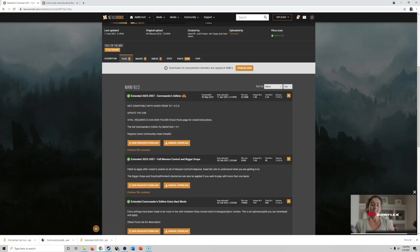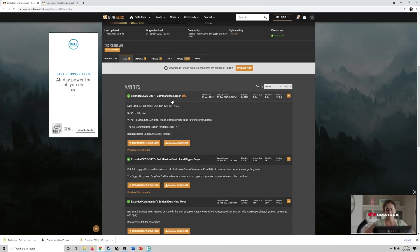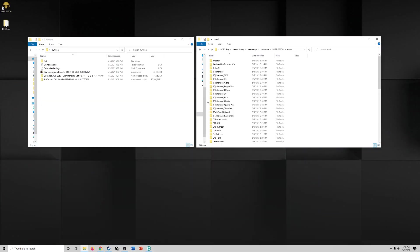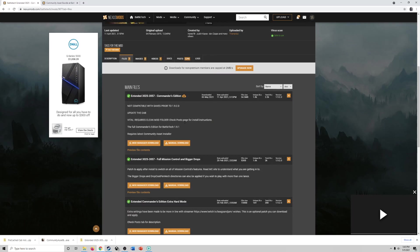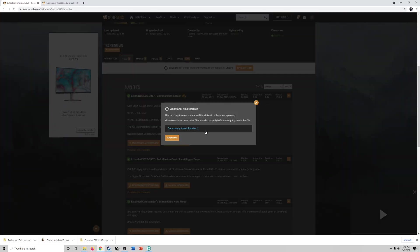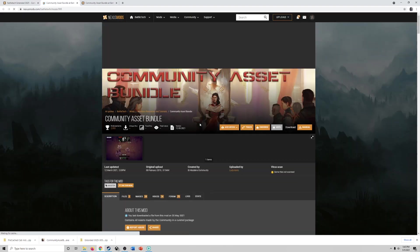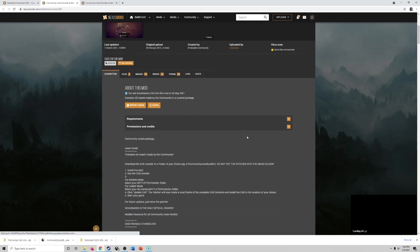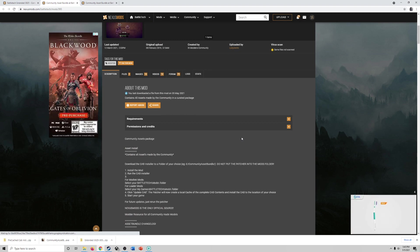Step one, download Commanders Edition, extract it and then drag and copy it over. Step two, we're going to come back here. When you click manual download it's going to tell you you need the community asset bundle. So click on that.